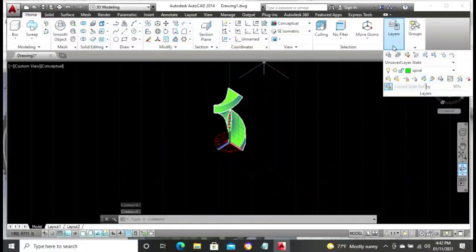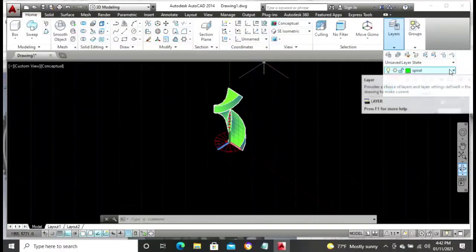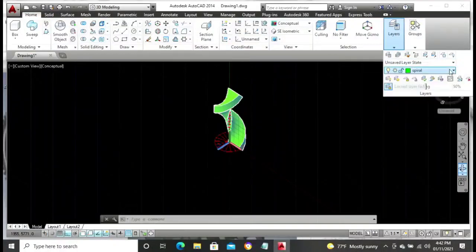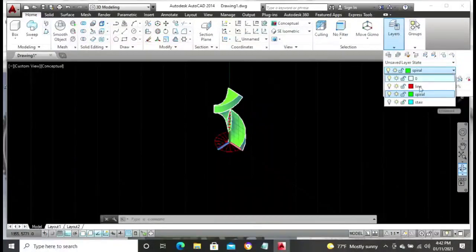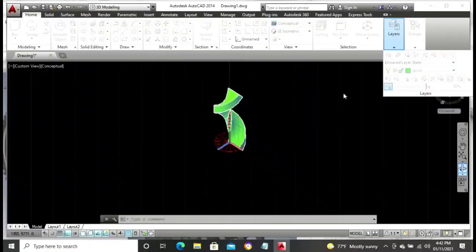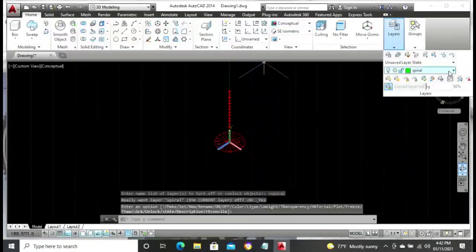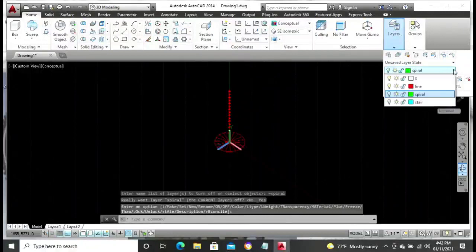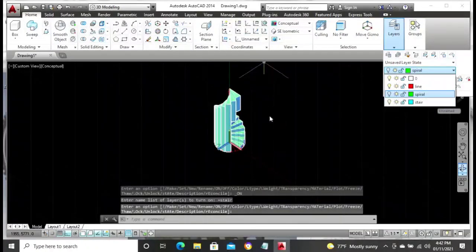Now go to our layers. We have to turn off the spiral at this point and turn on the stairs. We turn the spirals off, then we switch on our stair layer. The next step is for us to create a Union. Go to the top menu, click on the solid Union button. Highlight over the entire properties there.